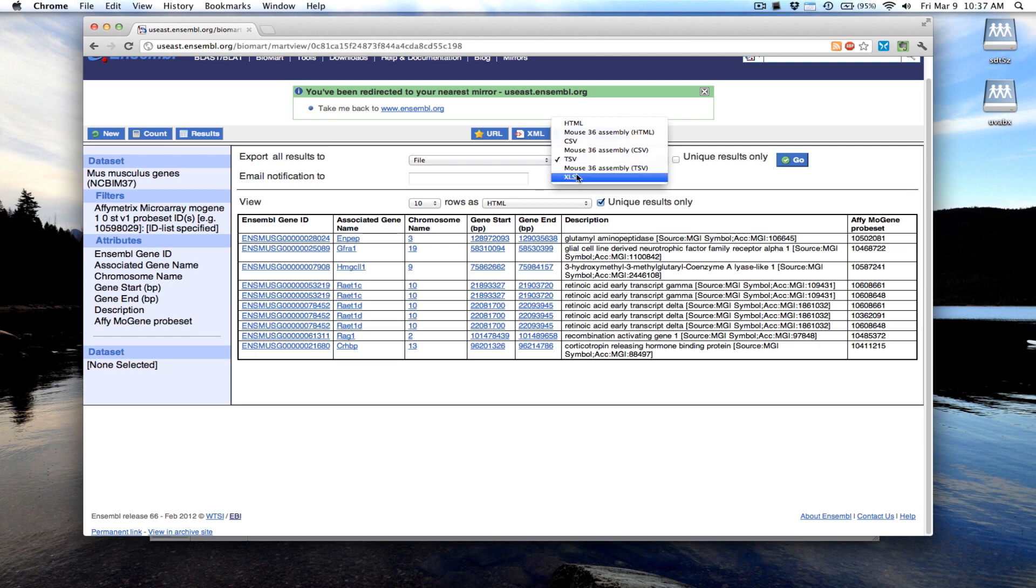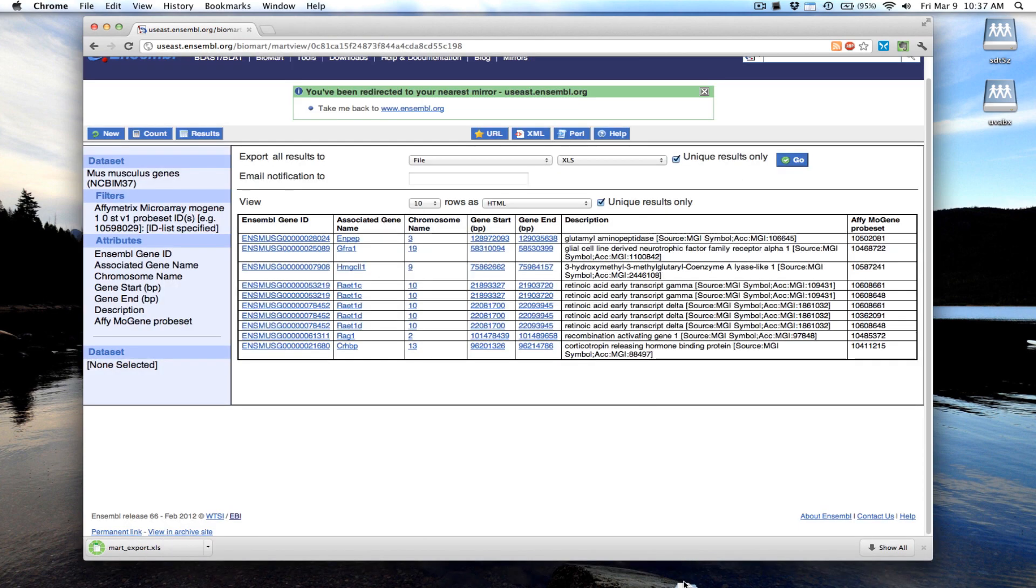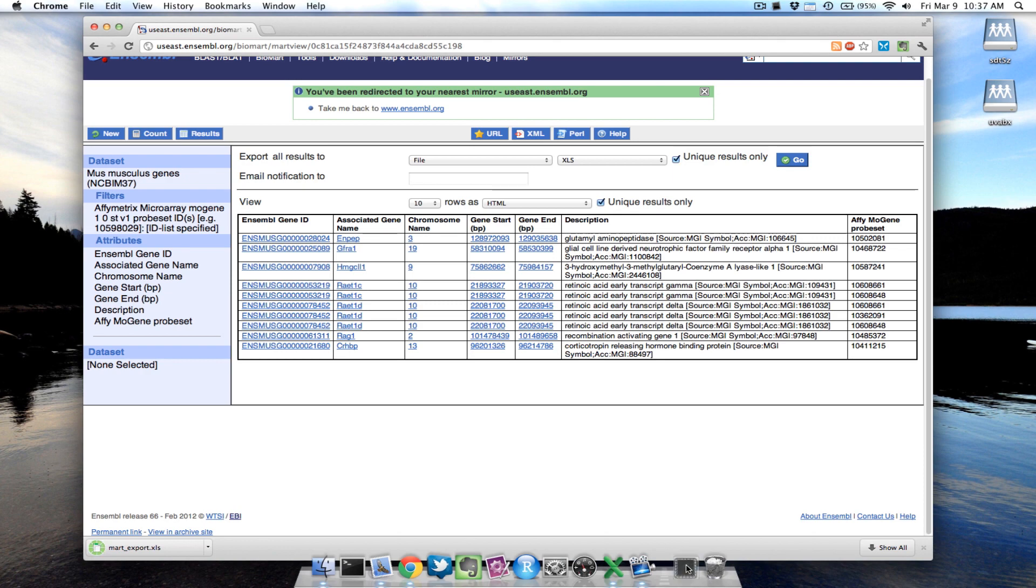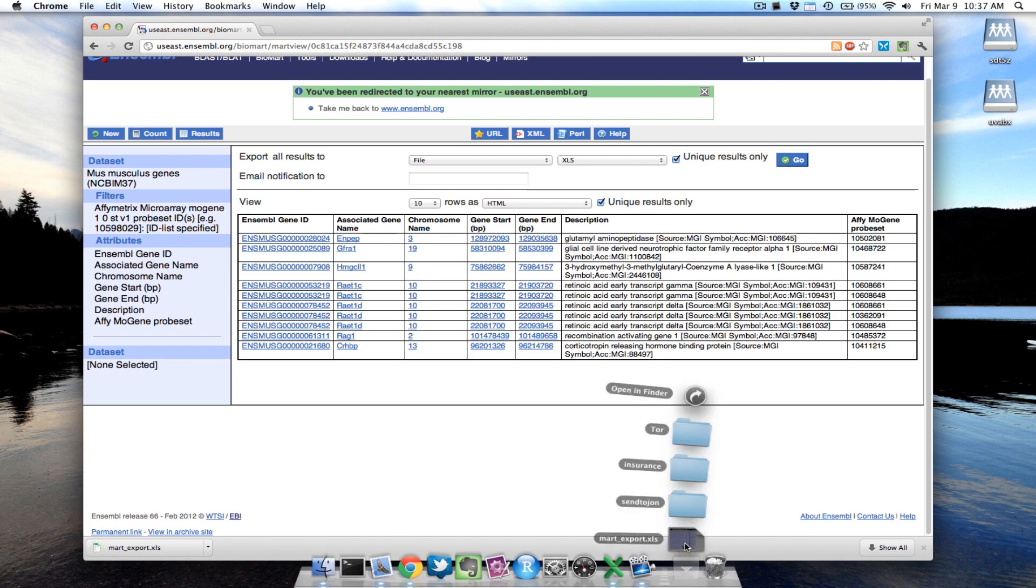I'm going to export them to an Excel file. Do that and it should download, and then you can open up this file.